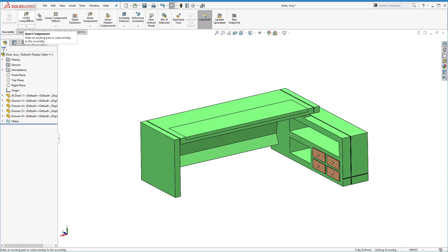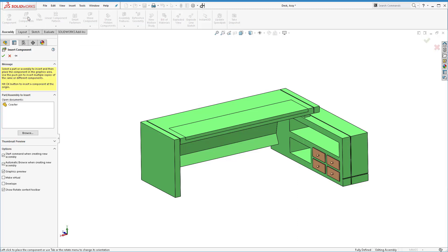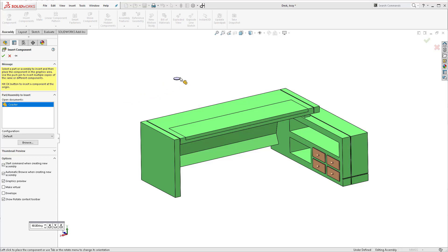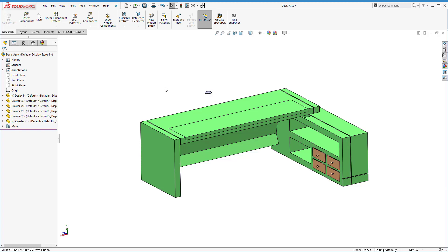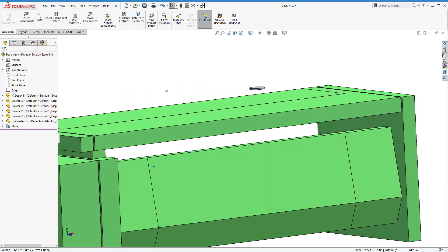We want to add our coaster part to this assembly. In the assembly tab, click 'insert component.' By default SolidWorks shows files you already have open in the background — we didn't close the coaster, so it appears in the list. Select the coaster, hover over the graphics view, and SolidWorks shows a preview of the coaster following your cursor. Click anywhere in the graphics area to drop the part and close the insert component command. Now we can see the coaster in the environment.